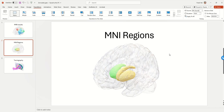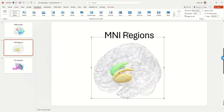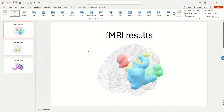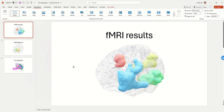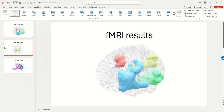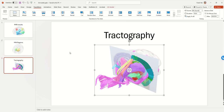In this video I'm going to show you how to embed 3D brain regions in PowerPoint. When you embed these 3D models you can visually inspect and rotate them in a PowerPoint slide, including functional MRI results, MRI regions, or tractography.